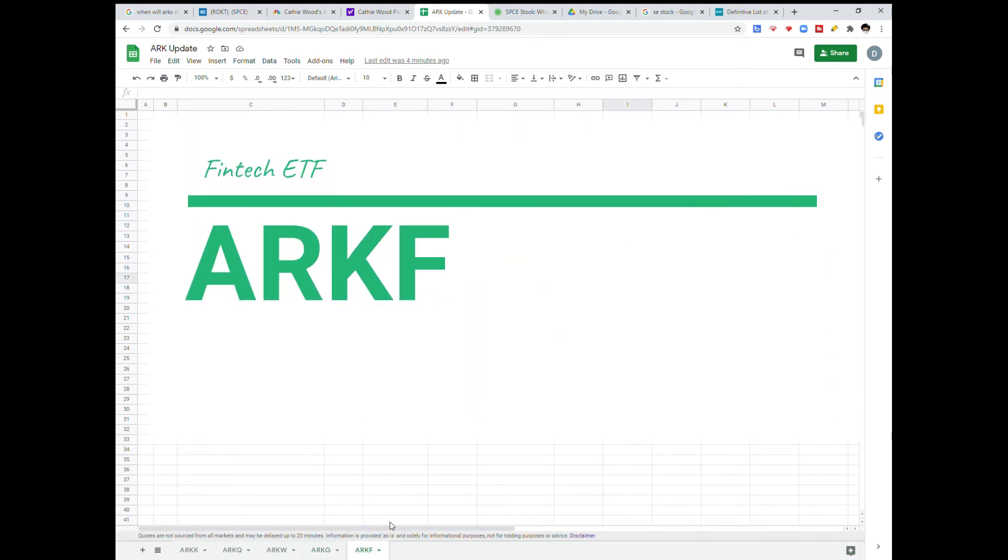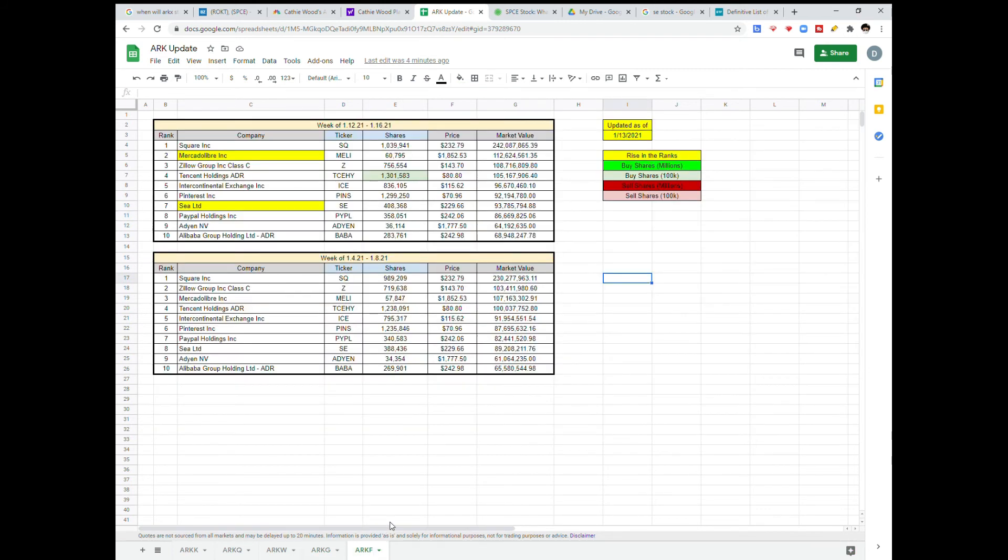Last but not least, we have FinTech with the least amount of moves. Tencent Holdings seeing a 100 share increase. And then we got Melly and C rising in the fund ranks.